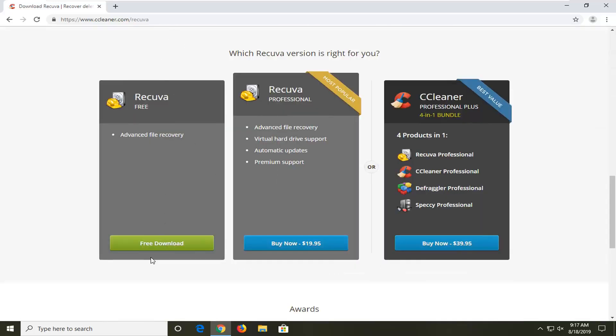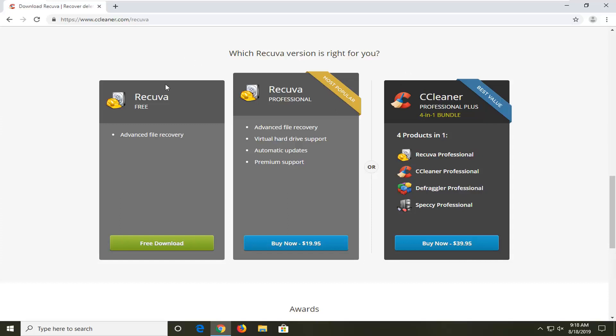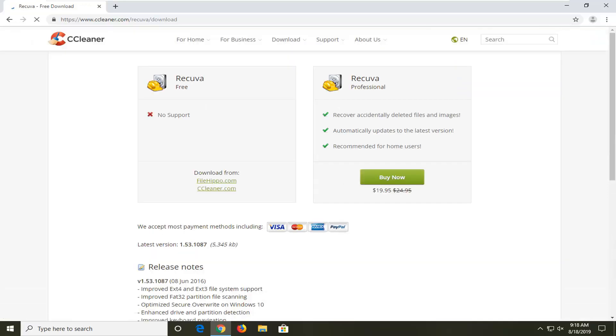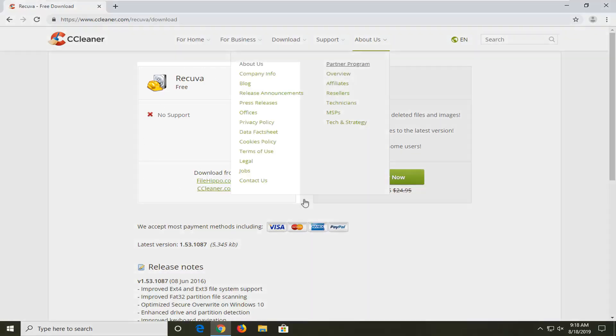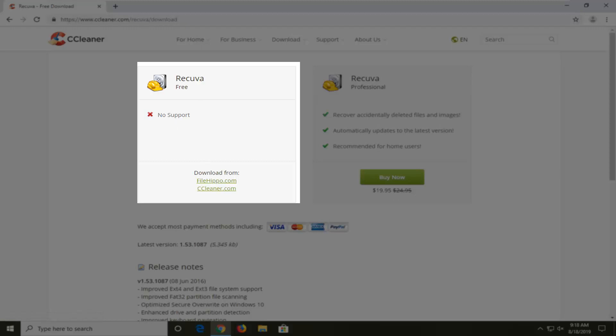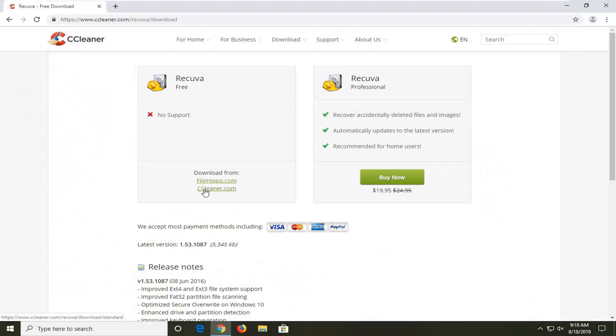So go ahead and select that. On the left side, select the free download option. So Recuva free. Don't select the professional. Don't select the professional plus. Just download the free version here. So free download. And now you have the option on the left side here. Again, ignore the professional version. You want to look underneath free. You can either download from FileHippo or CCleaner's own servers here. I'm going to download just directly from CCleaner.